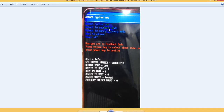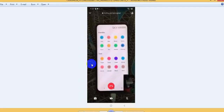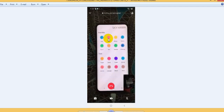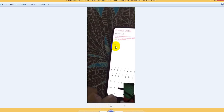Then reboot to recovery mode. You will see the TWRP recovery screen. Click language and select English. Then go to Wipe and click Format Data. If prompted for a password, type yes, then click OK.